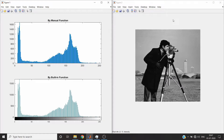Hello friends, welcome to the new video series where we will show you manual implementations of basic image processing commands. Today I will show you how to plot a histogram of an image manually.